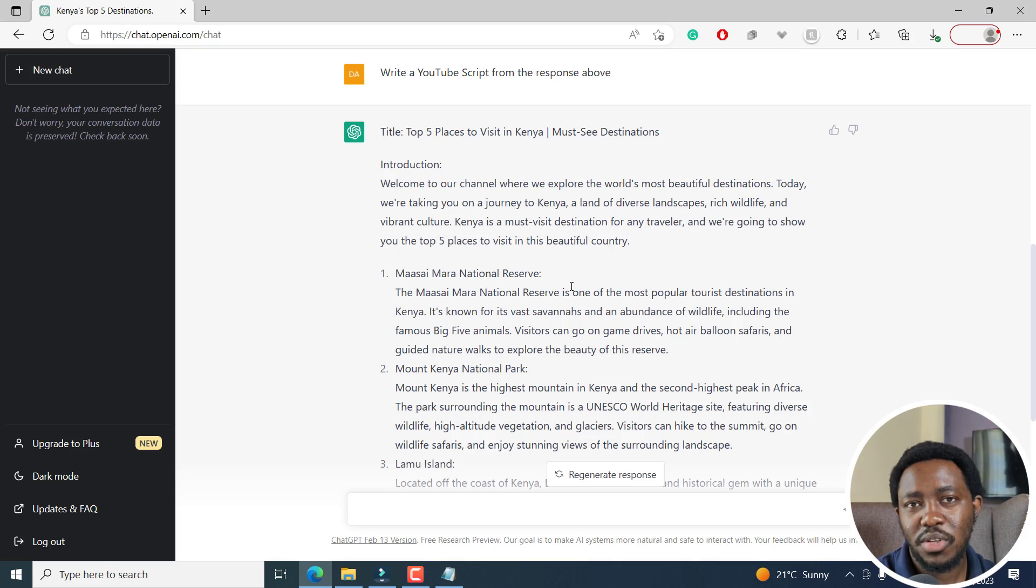Here's a quick note. Although ChatGPT has given us a good script for the top places to visit in Kenya, for the video we're going to be creating, always fact check the content that you're given to make sure that it is truthful, and you don't mislead anybody. Now we're going to go into Filmora 12 and create our video.